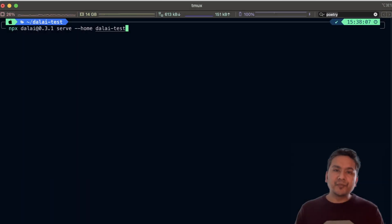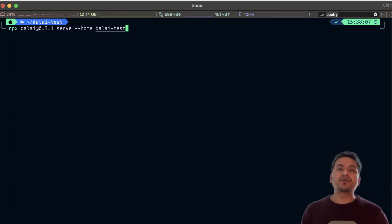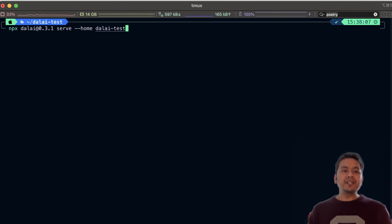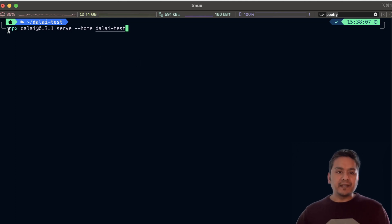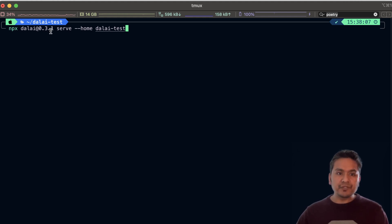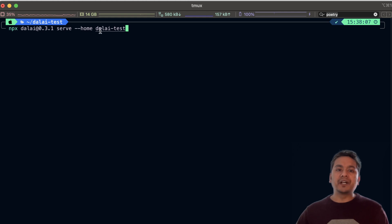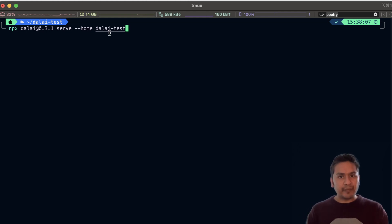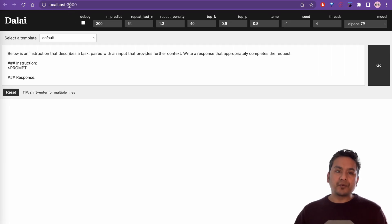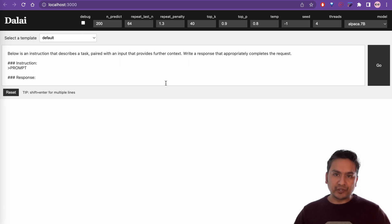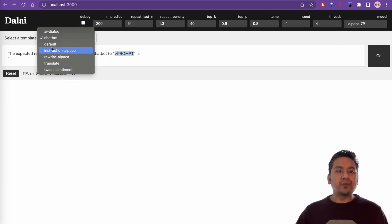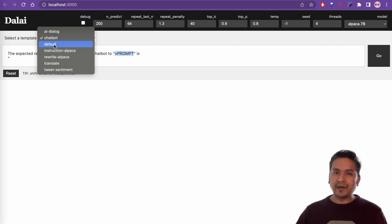Once the models are downloaded, you need to serve that so that it opens in the local host, right? So, you need to run the command npx dalai at the rate 0.3.1, the particular version that we used, serve dashed as home dalai test because we downloaded the models in that particular folder. Once you run the command, it will provide you the link localhost 3000. So, now we can use the particular models. Let's use the alpaca 7b for this particular demonstration. Let's go with one of the different templates because before we went with the default one in the beginning of this video. Let's go with the AI dialogue.